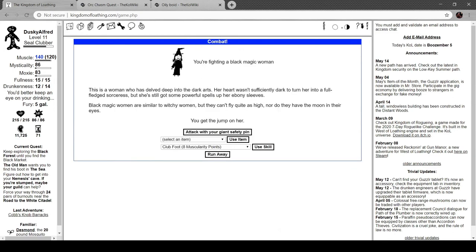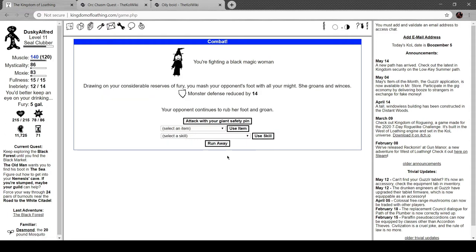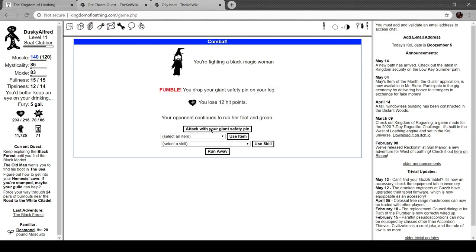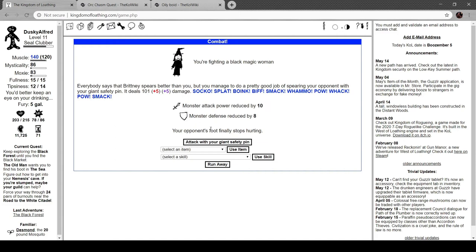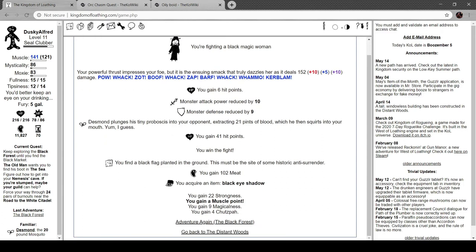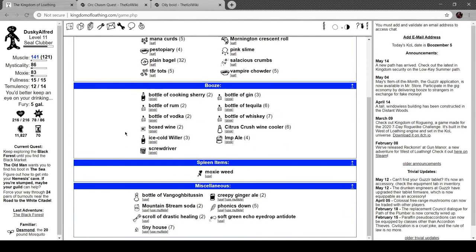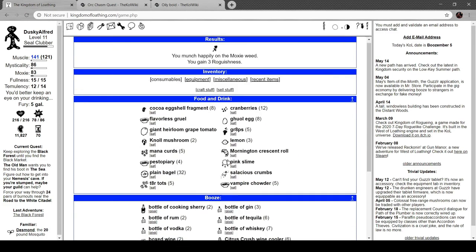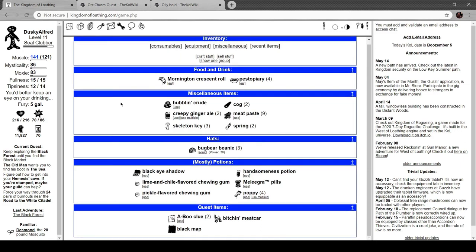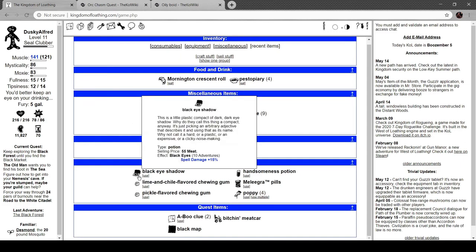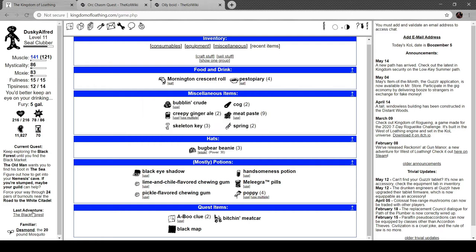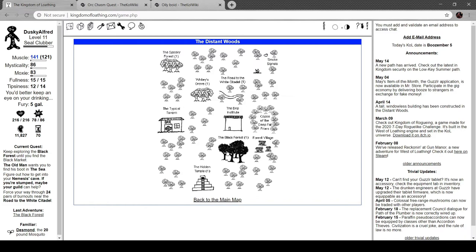You're fighting a black magic woman. This is a woman who has delved deep into the dark arts. Her heart wasn't sufficiently dark to turn her into a full-fledged sorceress, but she's still got some powerful spells up her ebony sleeves. Black magic women are similar to a witchy woman, but they can't fly as high, nor do they have the moon in their eyes. We stun her. Oh, we drop our giant safety pin on her leg. Throw a smack. See a black flag planted in the ground. This must be the site of some historic anti-surrender. Oh, that's... Okay, that's both funny and kind of dope. Could you imagine if you signaled anti-surrender by putting a black flag down? Okay, that's unironically pretty awesome. Black eye shadow. Black eyes, 10 adventures. Spell damage plus 15%. This is a little plastic compact of a dark, dark eye shadow. Why do they call this thing a compact anyway? It's just picking an arbitrary adjective that describes it and not using it in its name. Why not call it a hard, or a plastic, or an expensive, or a clicky noise making? Nice.